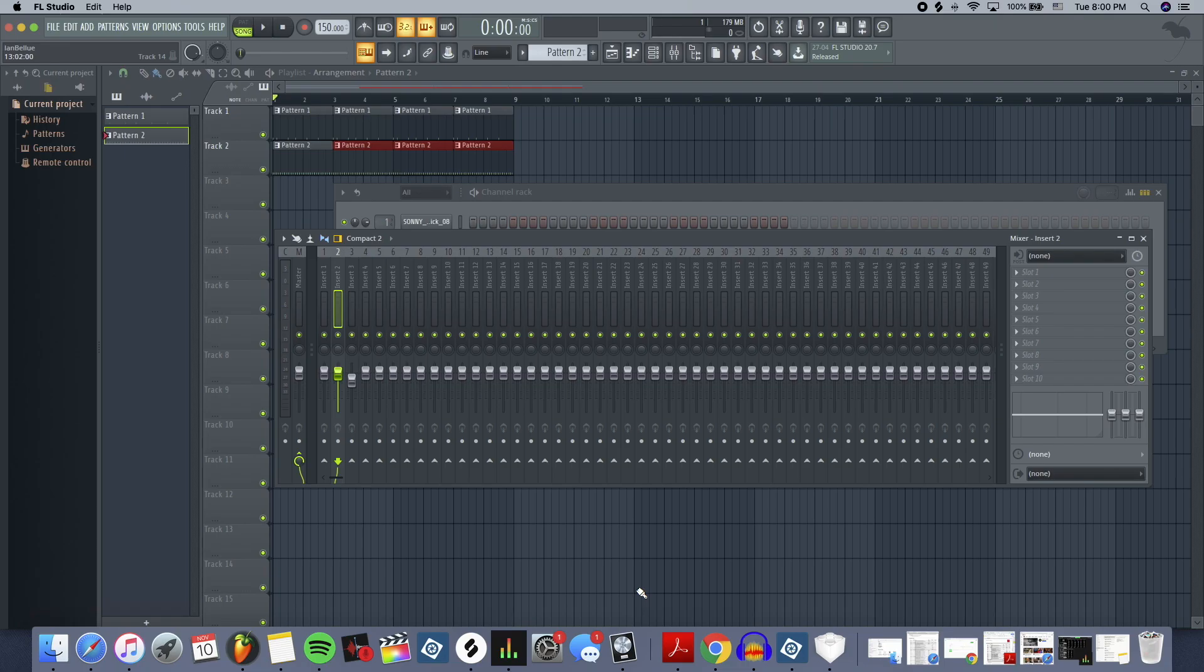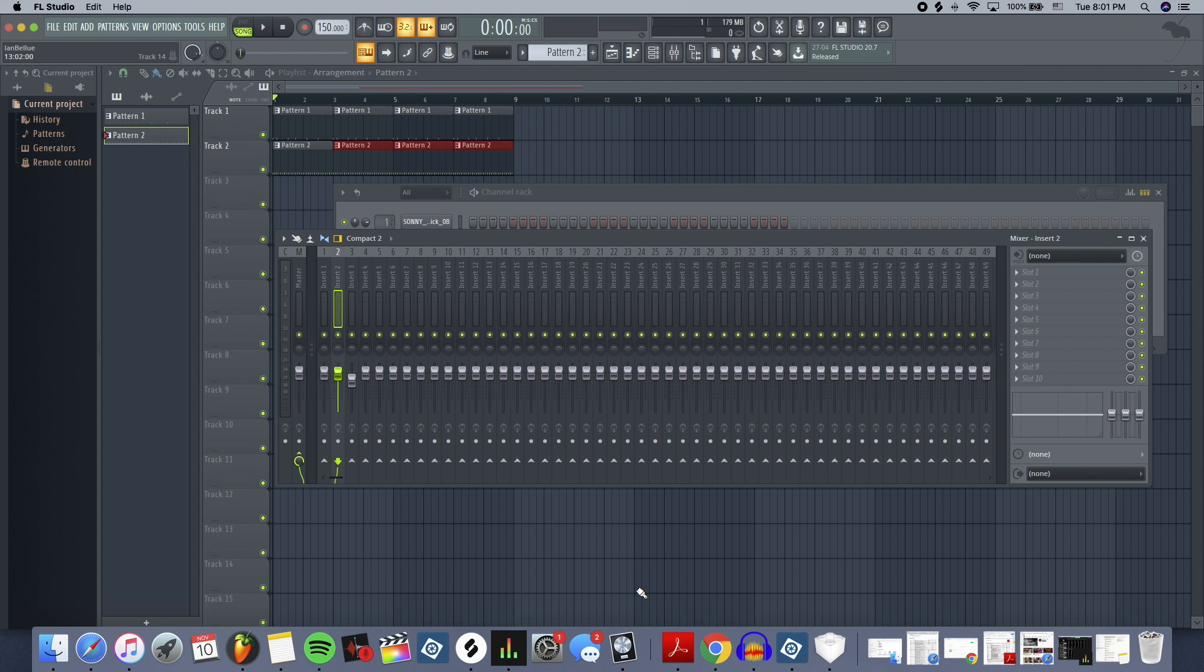For this video, we're going to be using FL Studio 20 and Logic 10.5. They're both within the last couple months of being released with different updates, and this is mid-November 2020 to give you an idea on what updates I'm running.